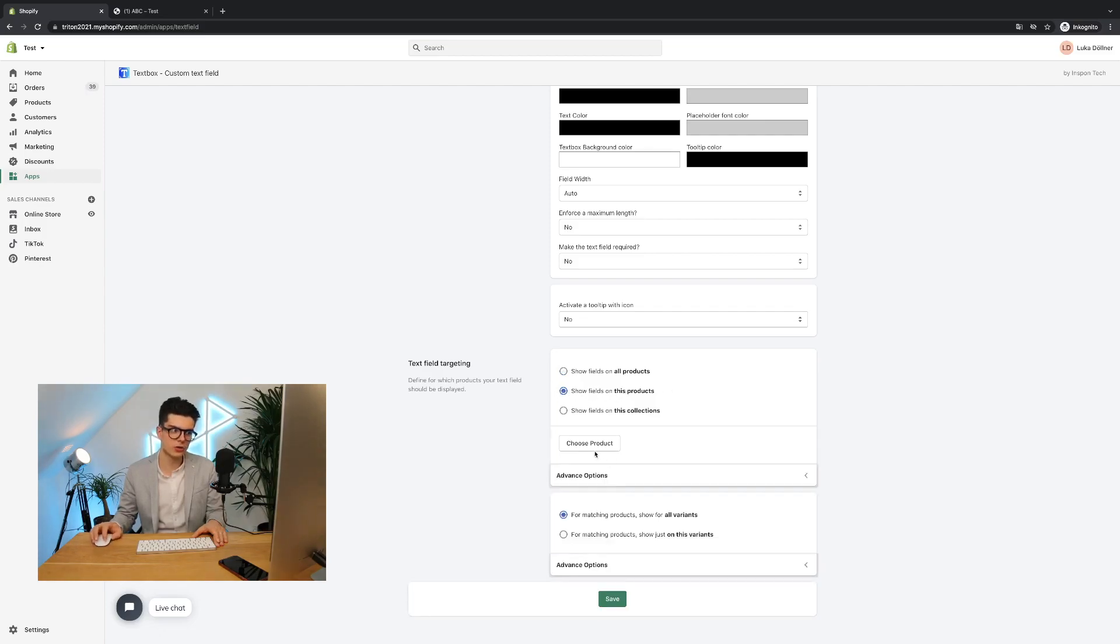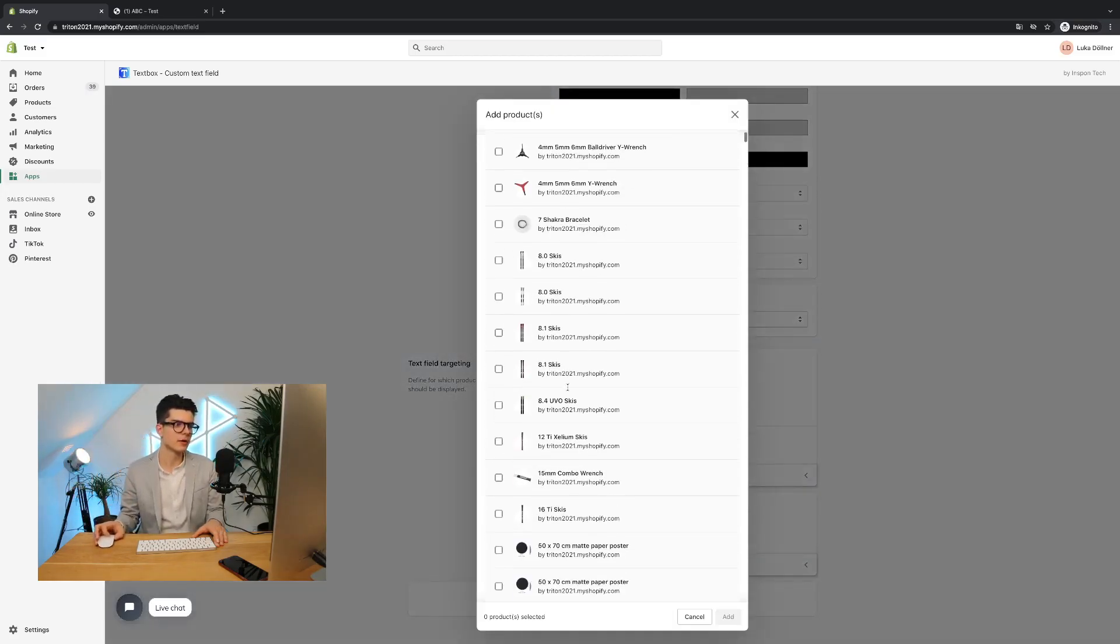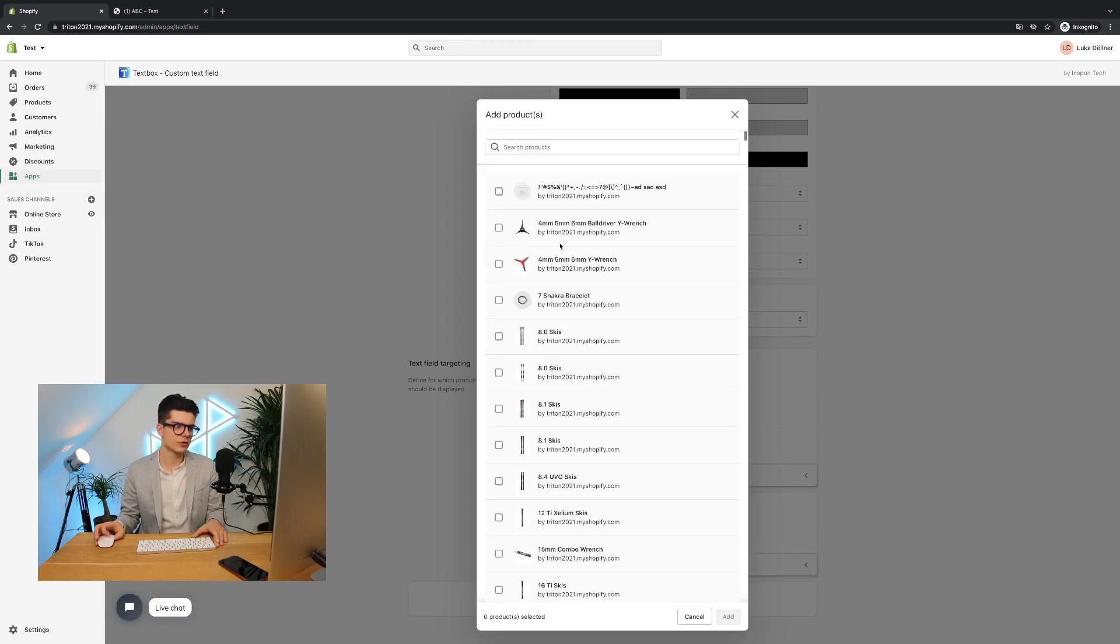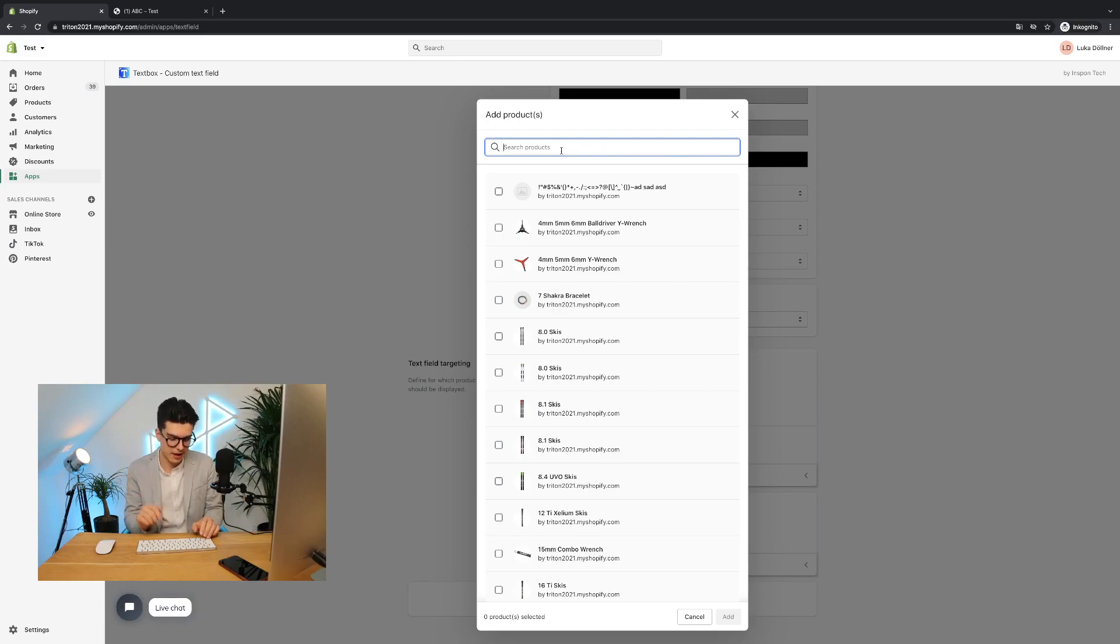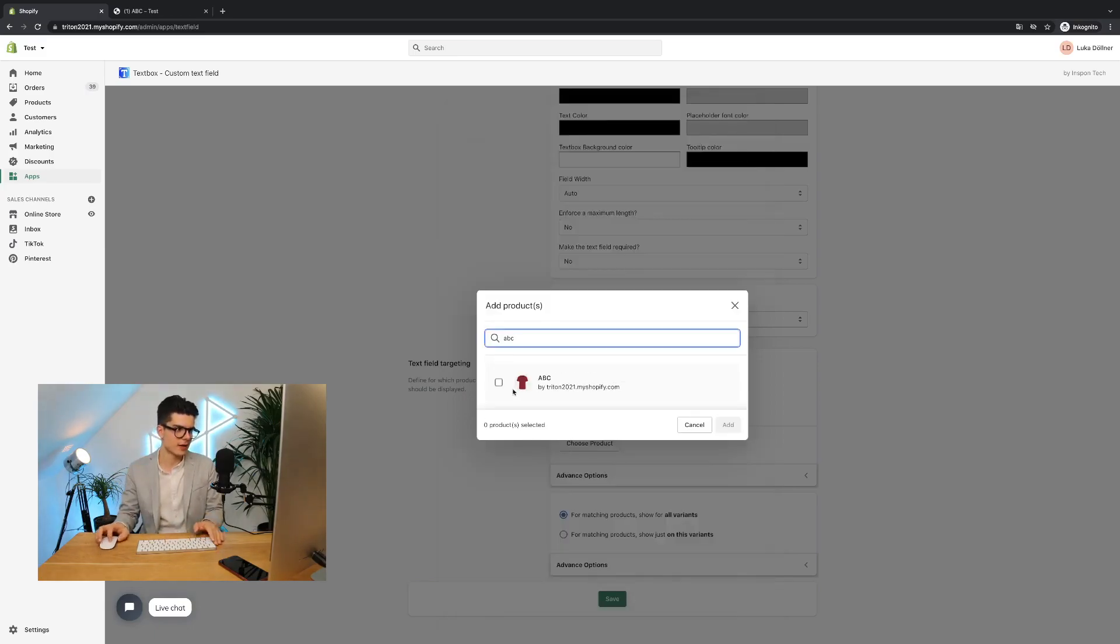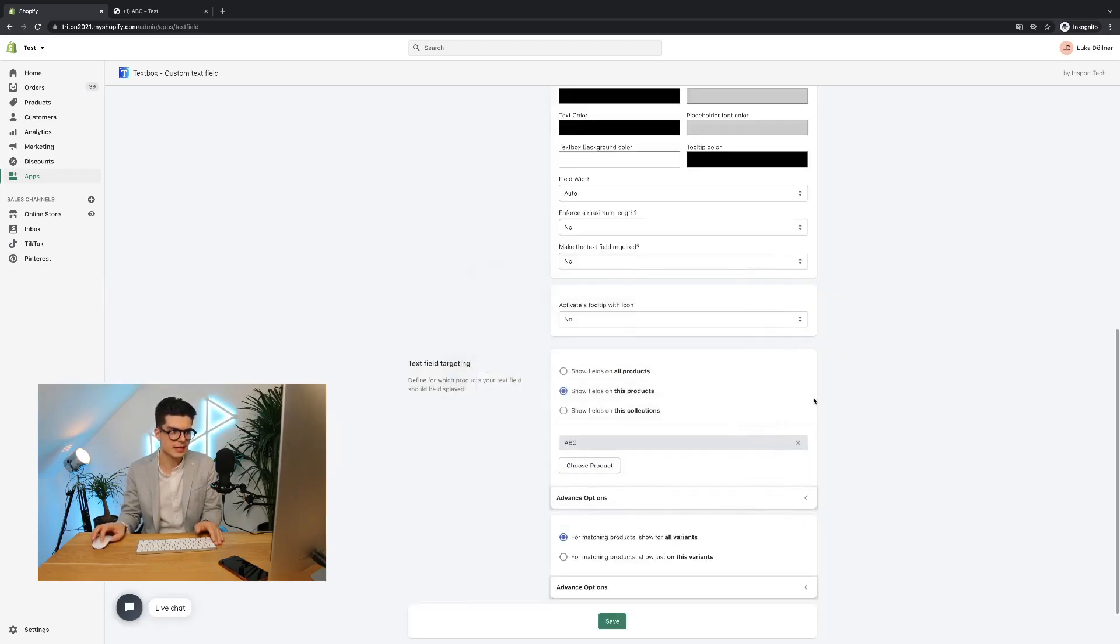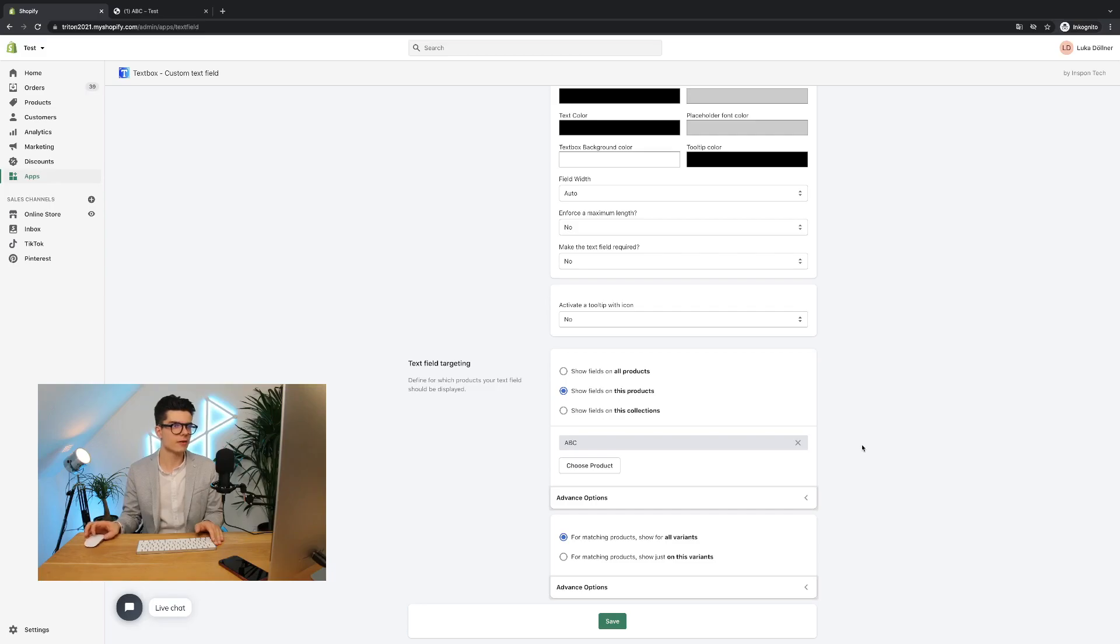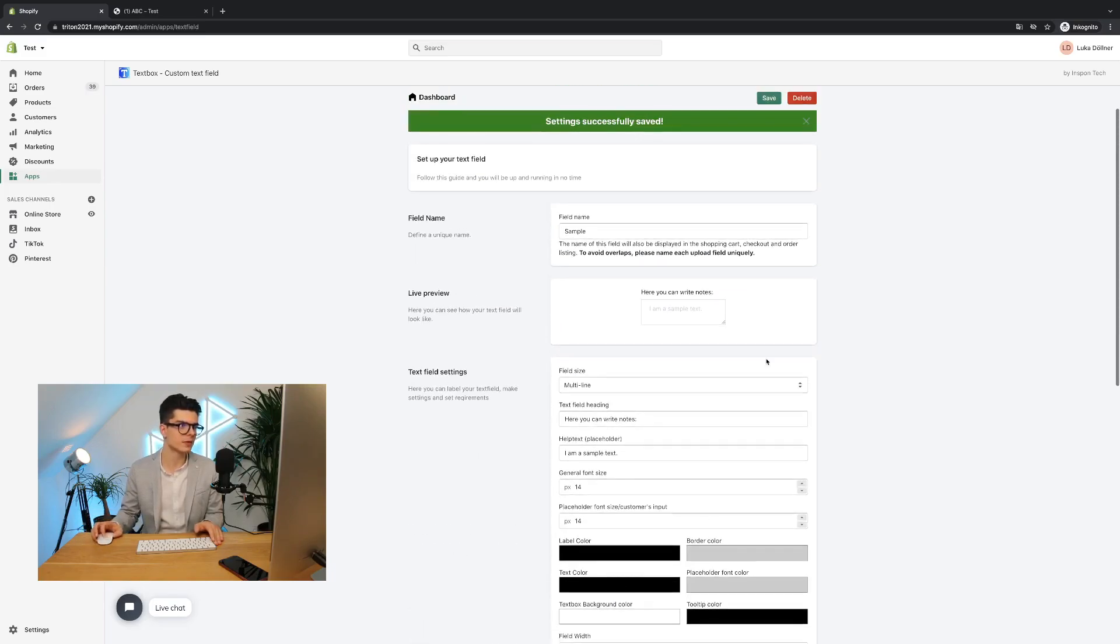I will click on it. Then you can click here, choose products. Now all the products from your store will load inside this pop-up. You can scroll through or you can simply enter if you have already a specific product in your mind. In my case, I have the ABC product in my mind. I simply tick the box and click add. And now don't forget to save, otherwise this will not be overtaken. I have to click the save button.